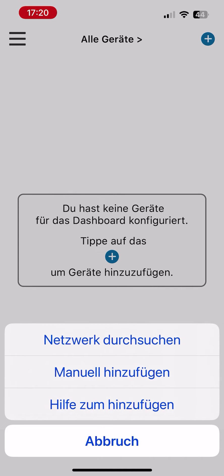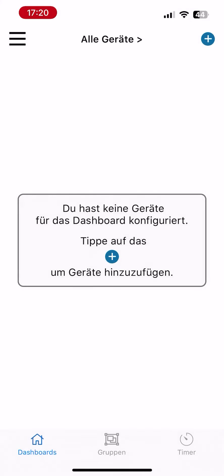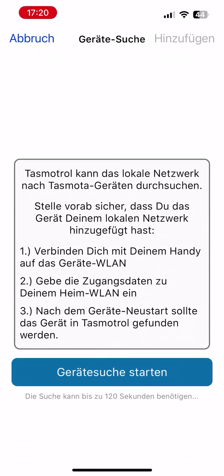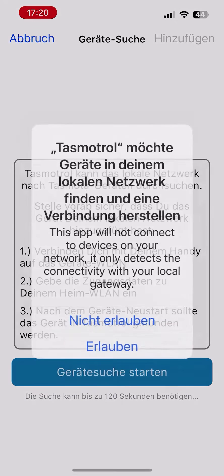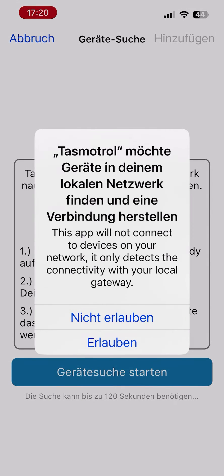A new window will open from the bottom. Here you can choose whether you want to add a device automatically or manually with the IP number. Here we show the convenient automatic method using the network search.